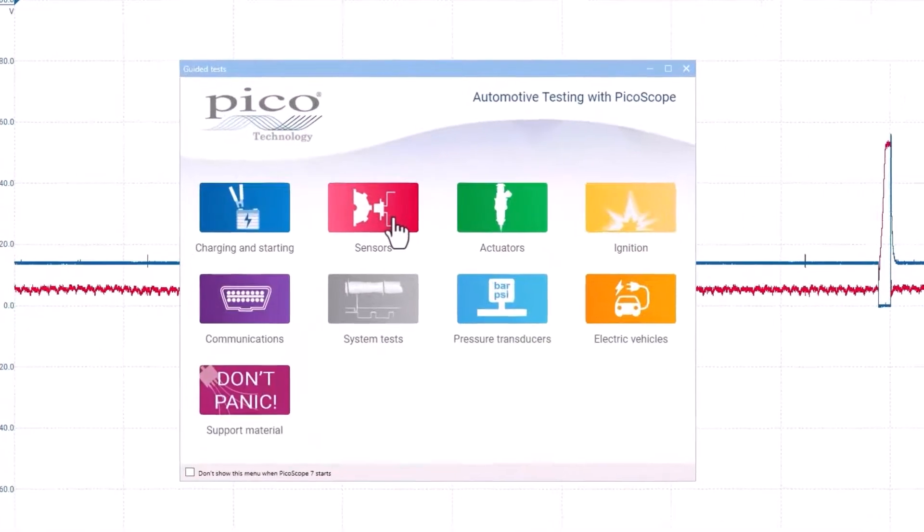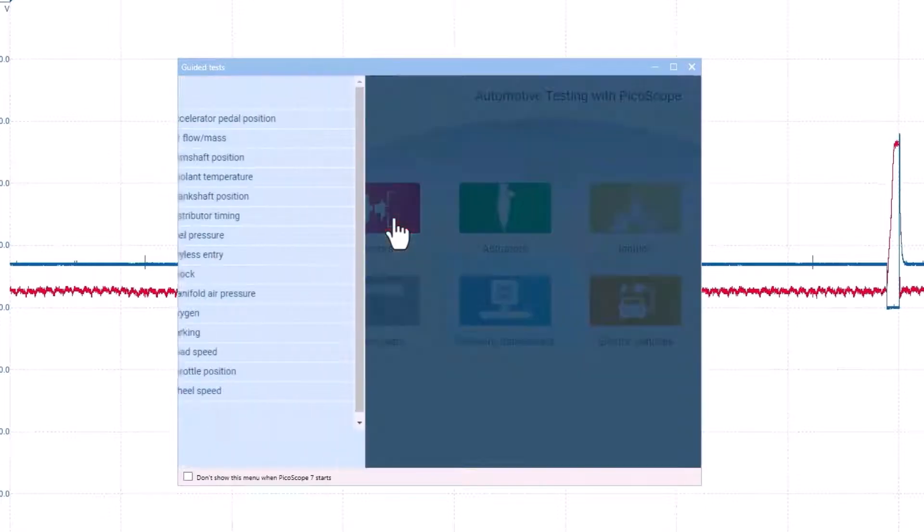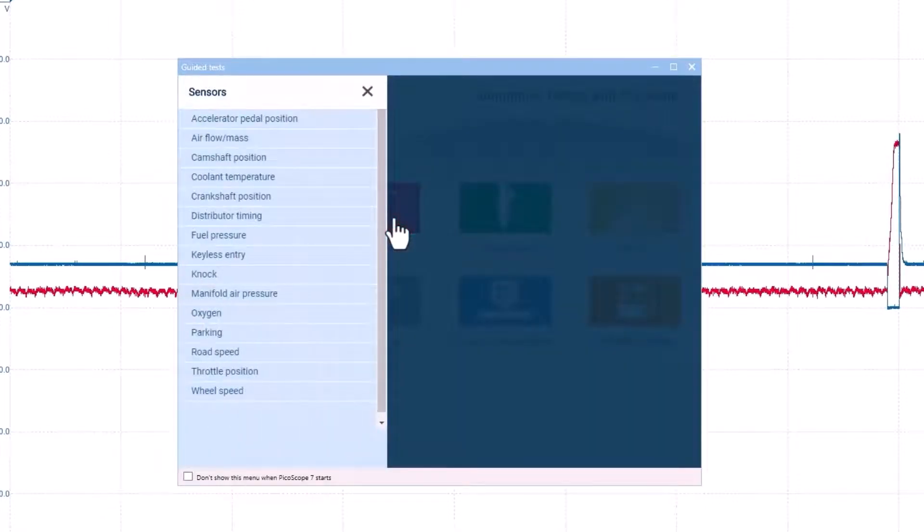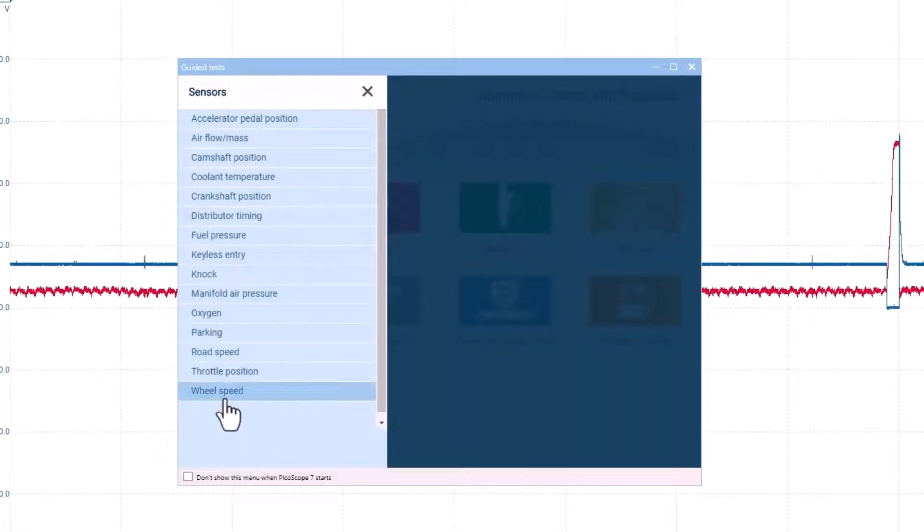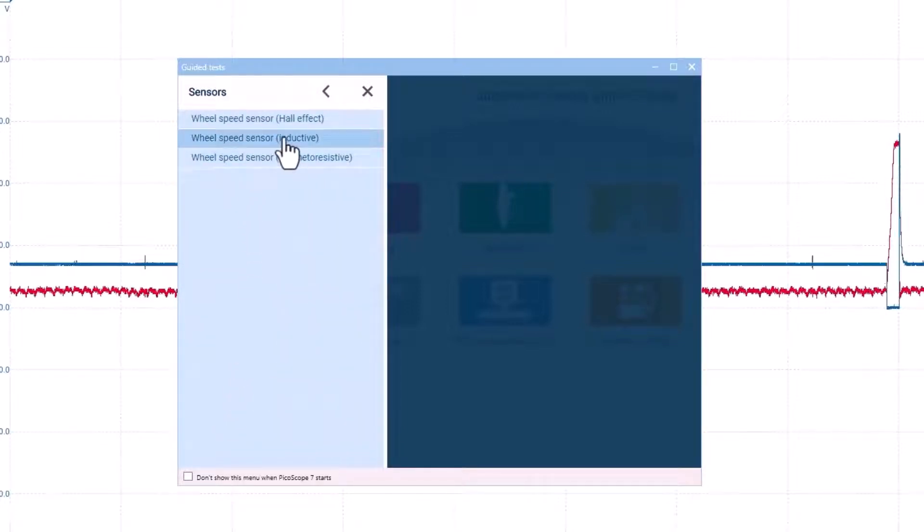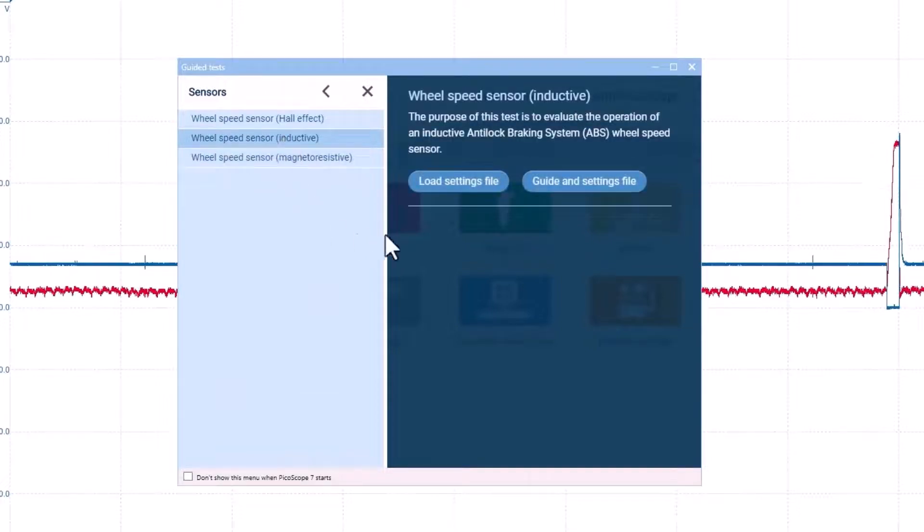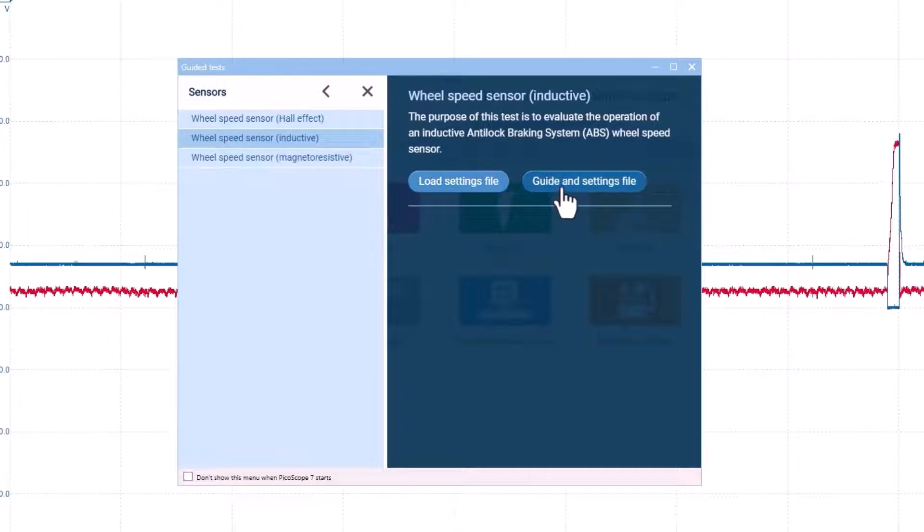Click on Sensors, Wheel Speed, and choose the inductive option. This setup for a wheel speed sensor will work for any inductive speed sensor. You can choose to load the settings file or the guide with the settings file.